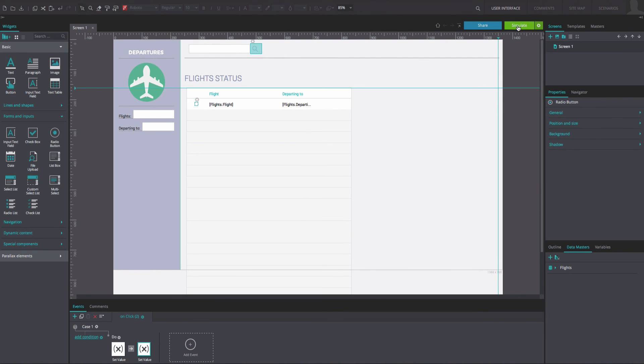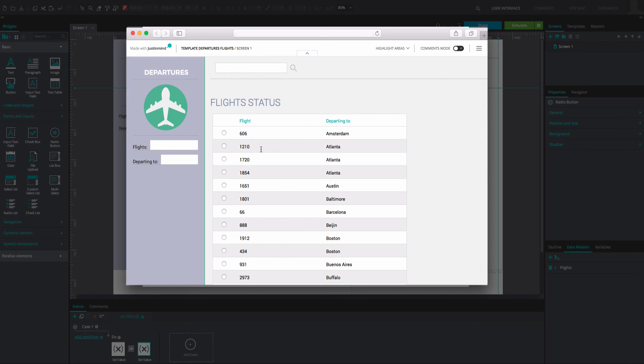And that's it! Click simulate to see and interact with your data list. You will be able to see the status of a flight by clicking on the radio button in its row.